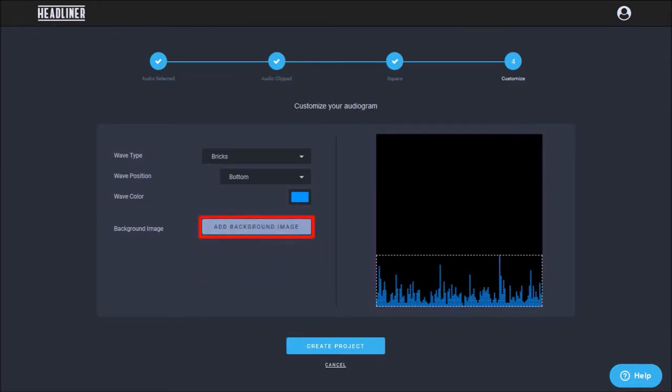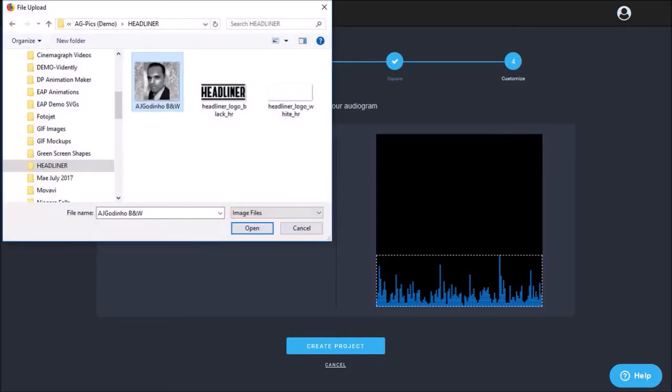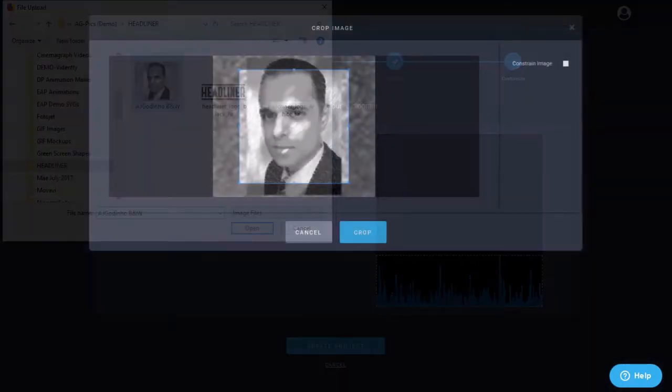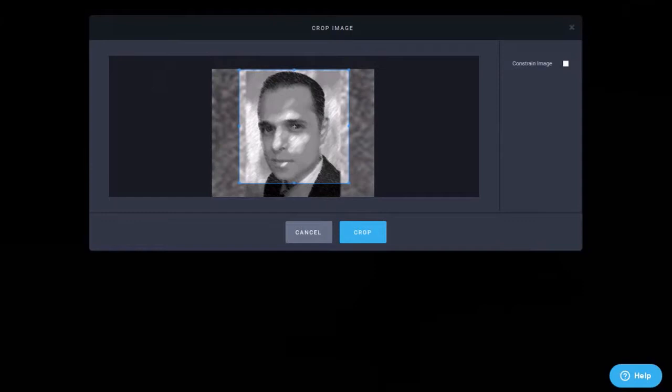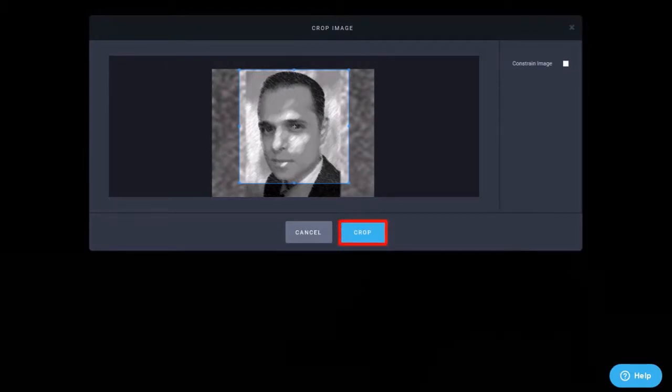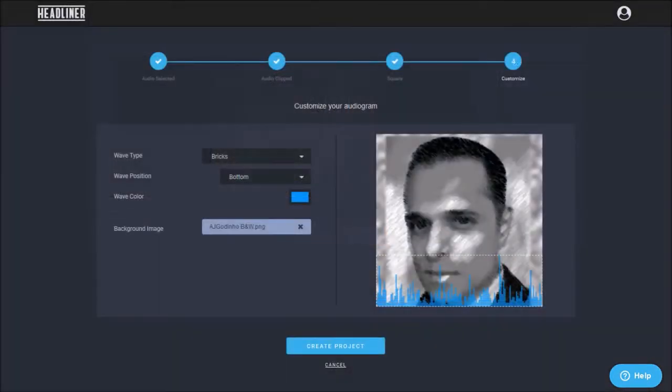And finally, you can add a background image by clicking this button, choosing an image, cropping it to the size to fit the canvas, and click crop. The image will be added.